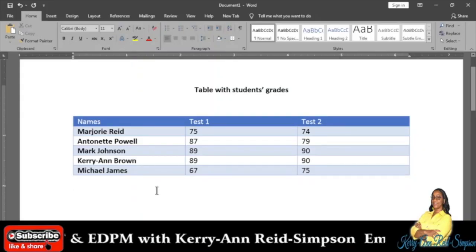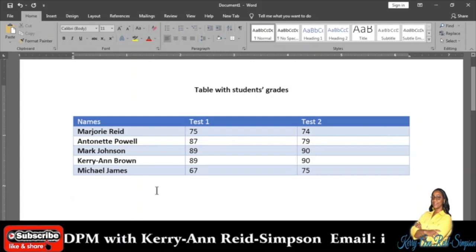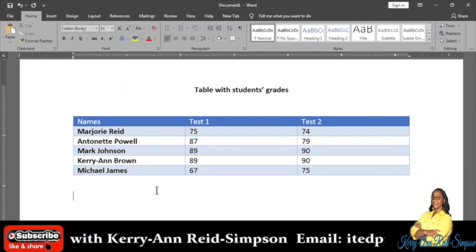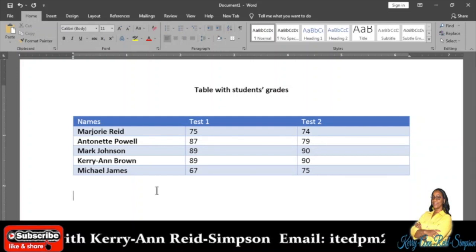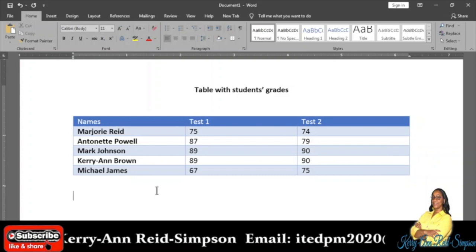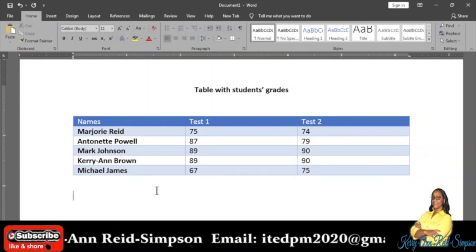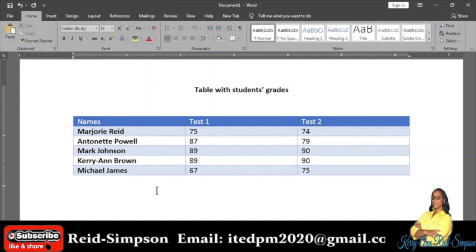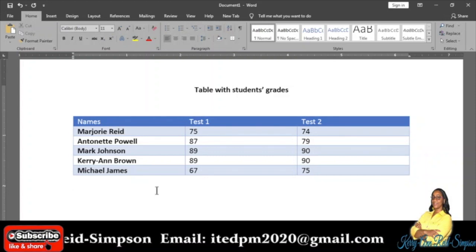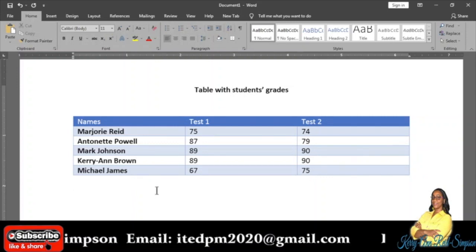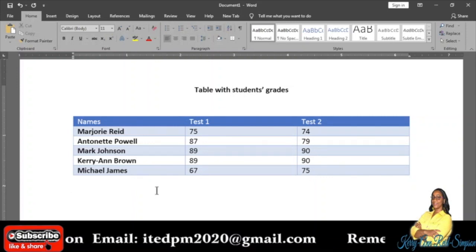Good day everybody, today as promised I'm going to be showing you how to create a chart in Microsoft Word. Before I do that, I'm going to remind you to subscribe, like, share, comment, and remember to watch the ads.